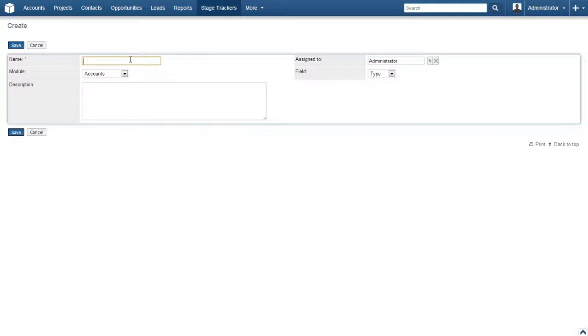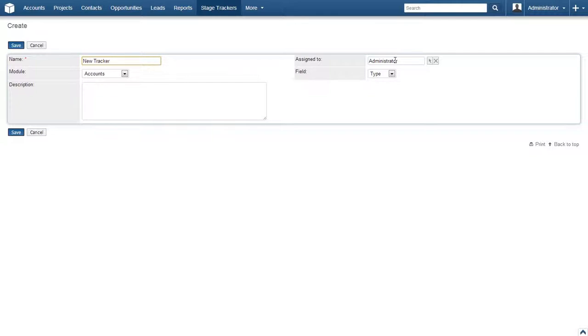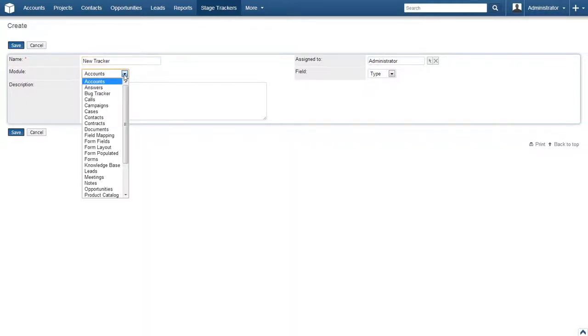At a minimum, we just need to enter a name for the tracker, so let's do that. The tracker has already been assigned to the administrator by default, which can be changed if desired. For our purposes now, we're fine leaving this assignment as is.